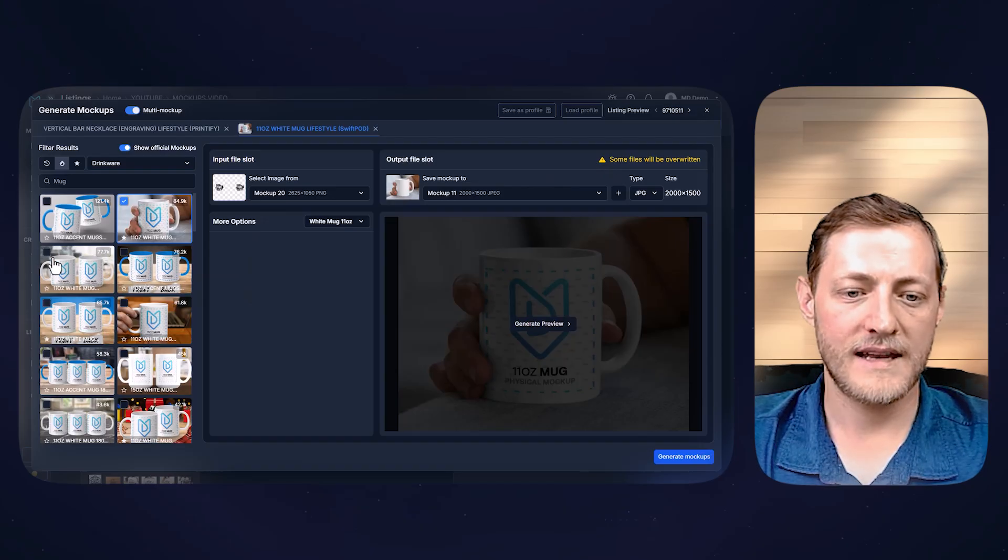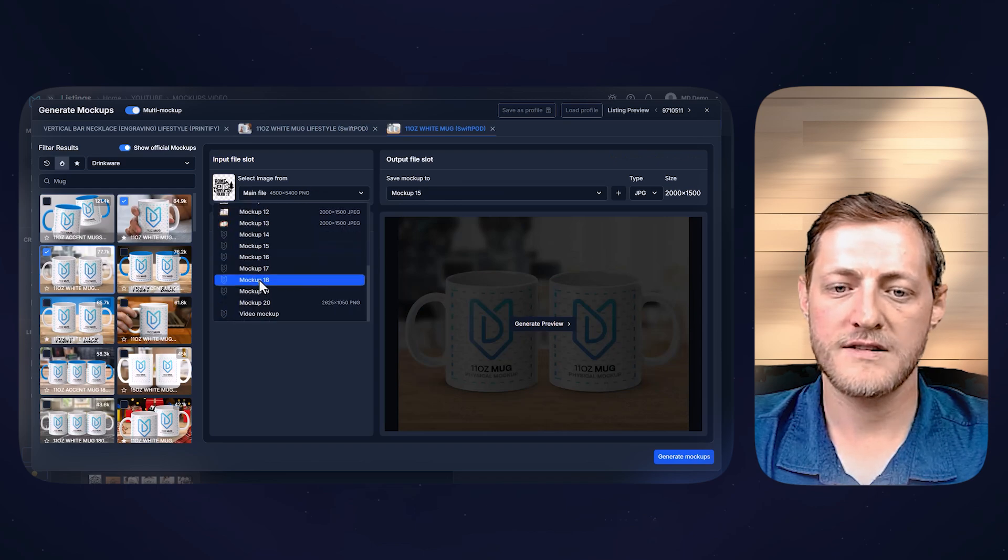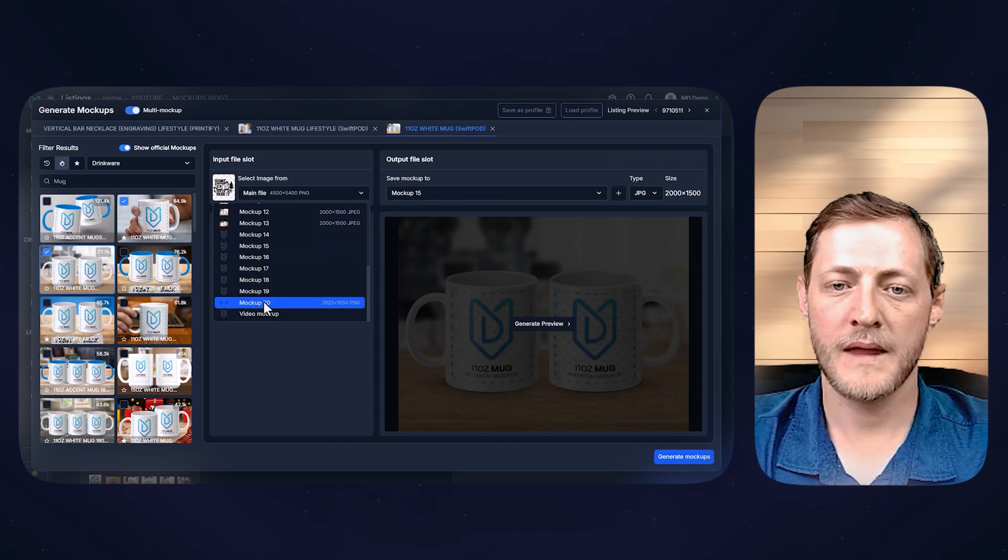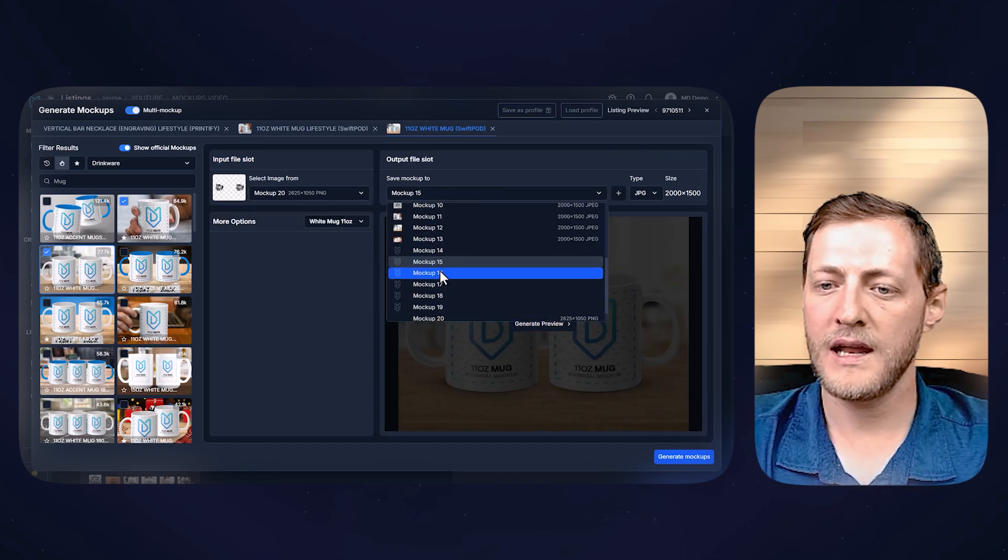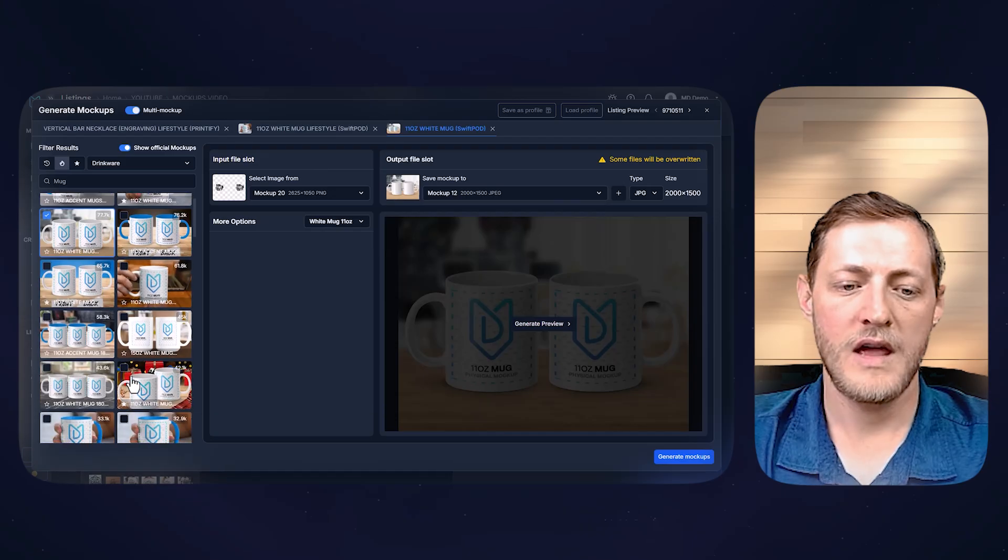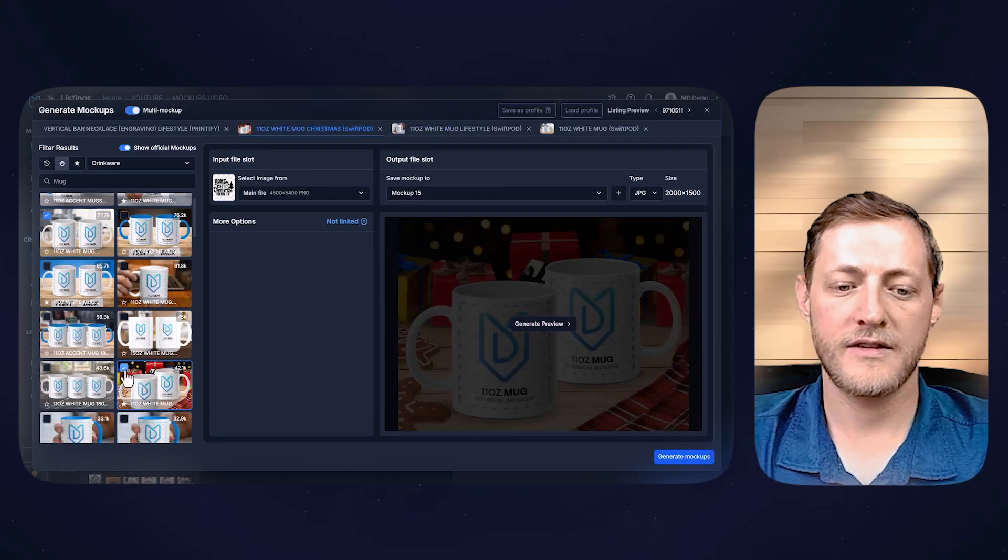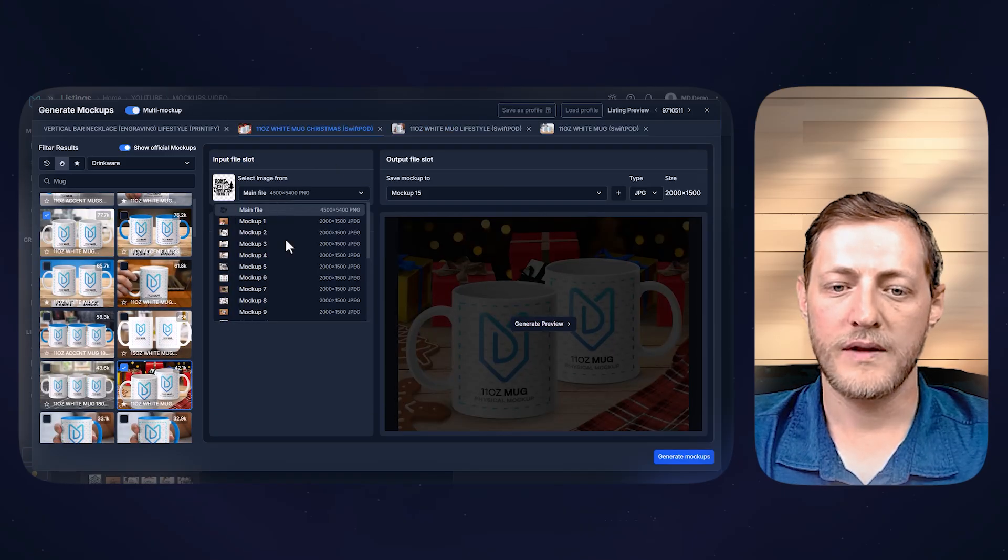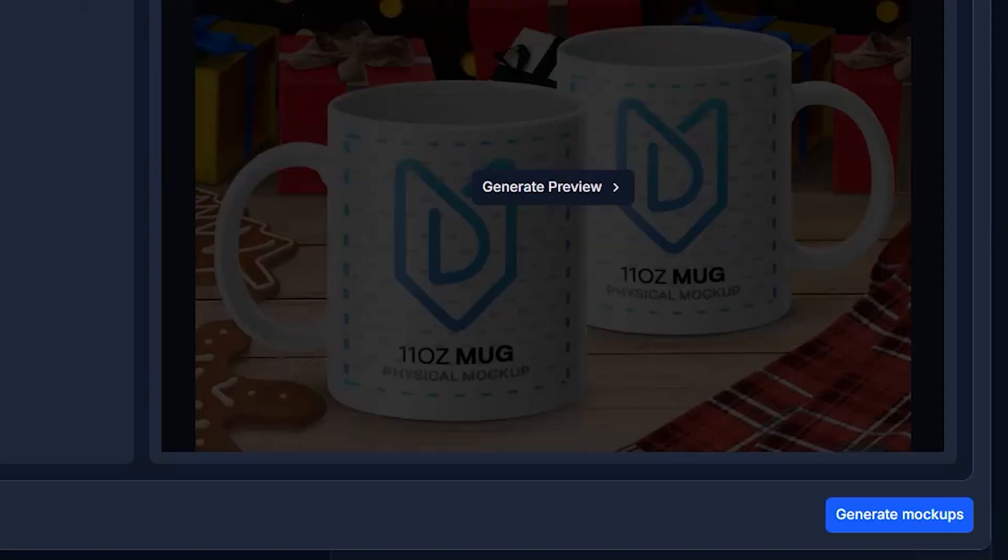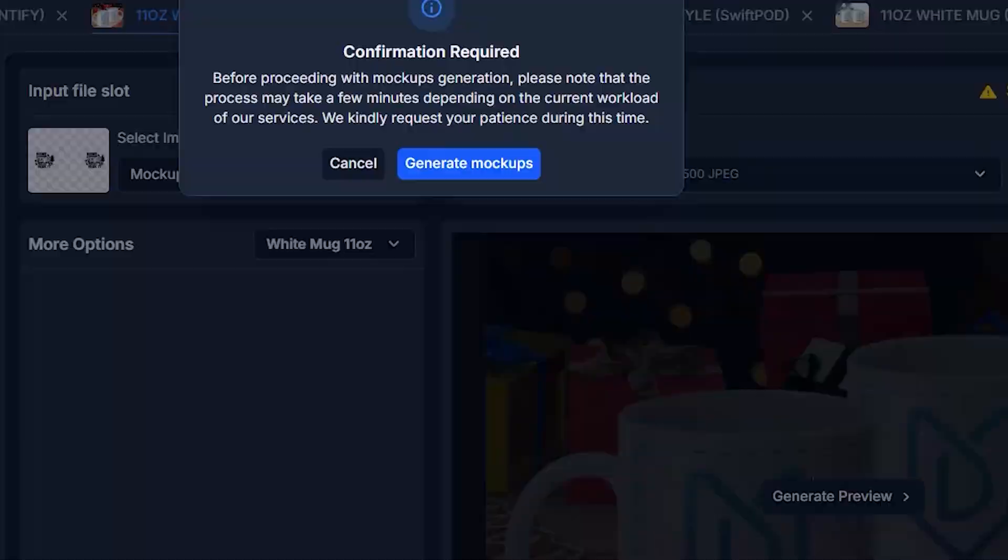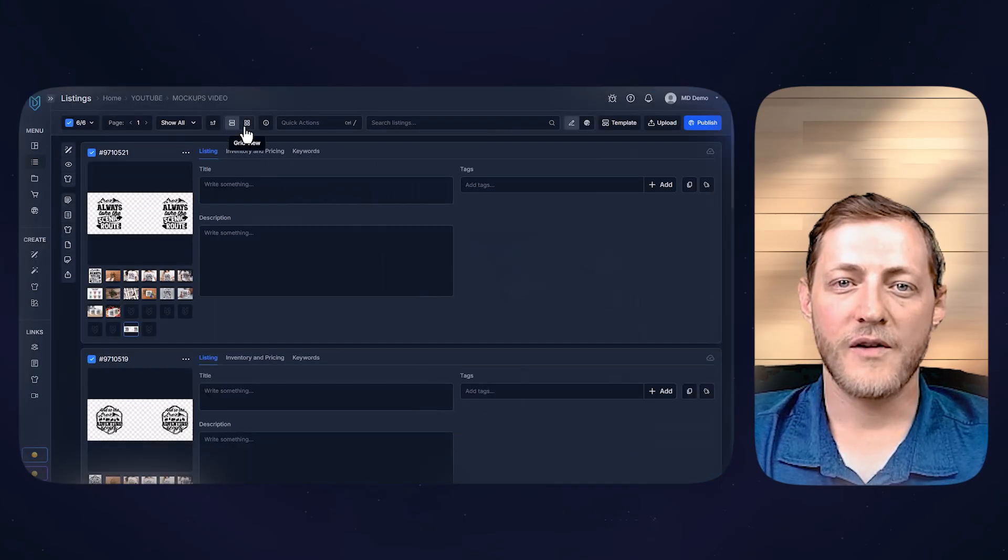Let's then select another one. I believe it was this one we used, change the input file slot again, and then we'll overwrite mockup 12. And then we'll select this Christmas mug. Once again, change the input slot and overwrite, and then we'll just click generate and I'll show you what those look like.